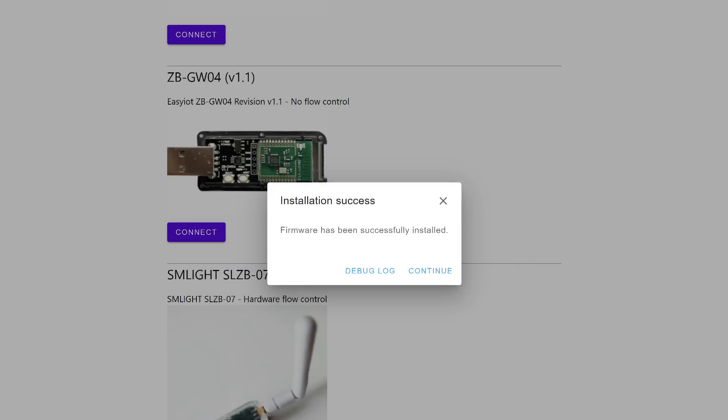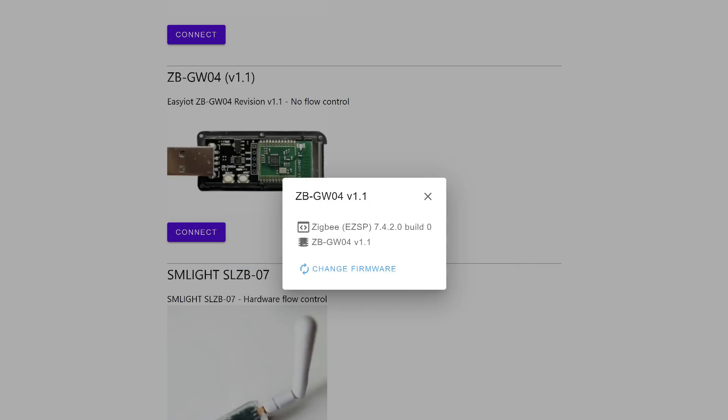Once done, the firmware is installed. Click the Continue button. If everything is done correctly, after reconnecting to the coordinator, you will see a message with the updated firmware version.